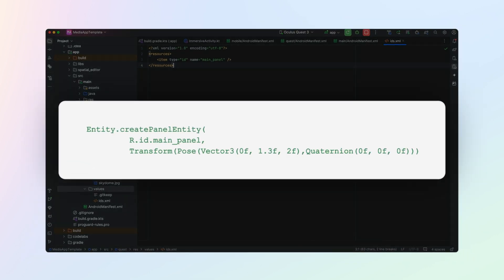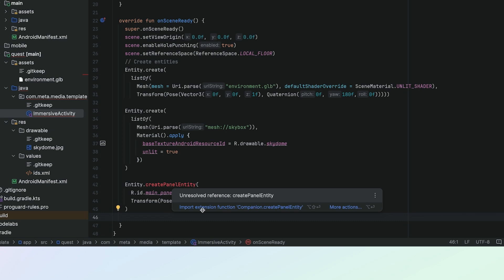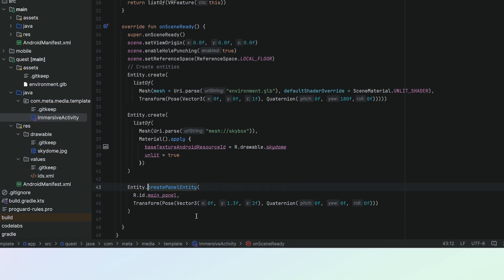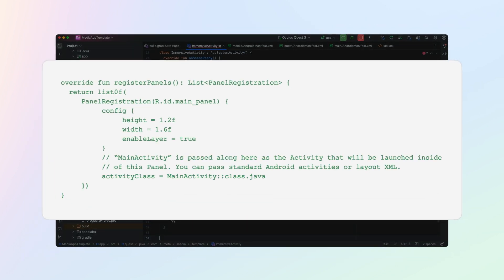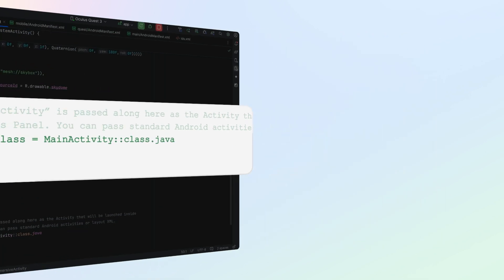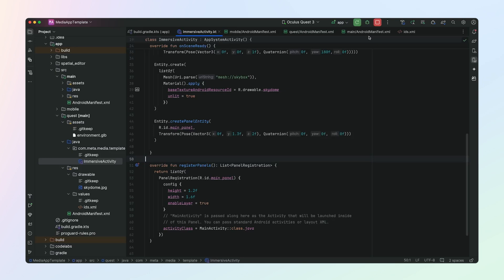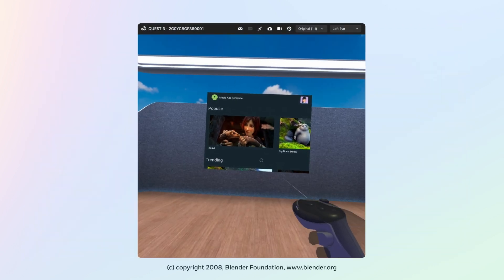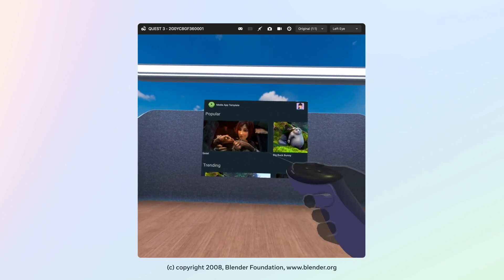In ImmersiveActivity, add a panel entity to our scene and use the ID that we just created. Now we need to link our panel entity to the main activity class — we'll do this by using the registerPanels function. Notice the activity class parameter here; this is where we pass in the main activity from our phone app. And that's it — build and run the app. You'll now see a panel in the scene rendering the phone app from our original project. You can interact with this panel using your controllers or hands, swipe up and down, through the carousels, or even jump into a movie.